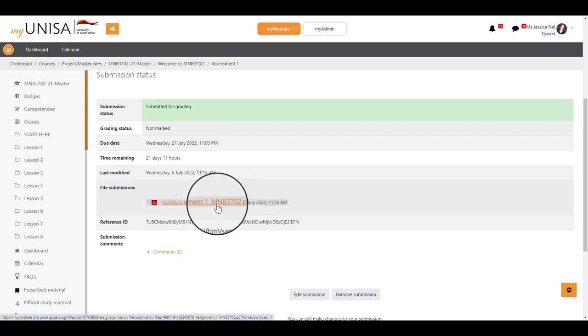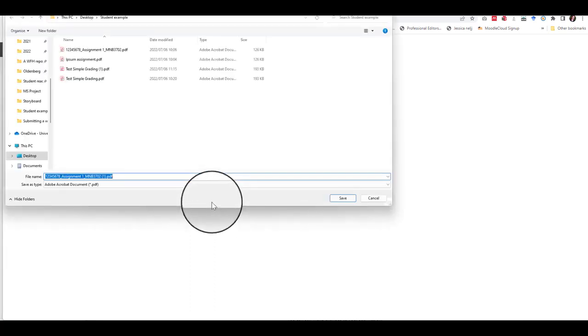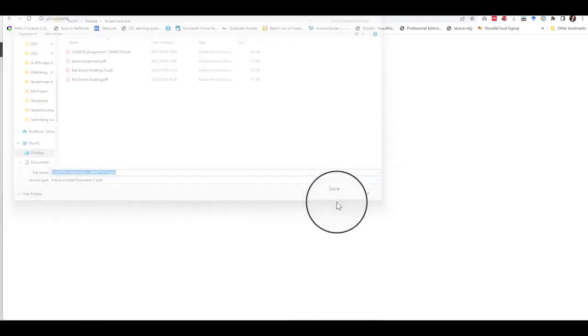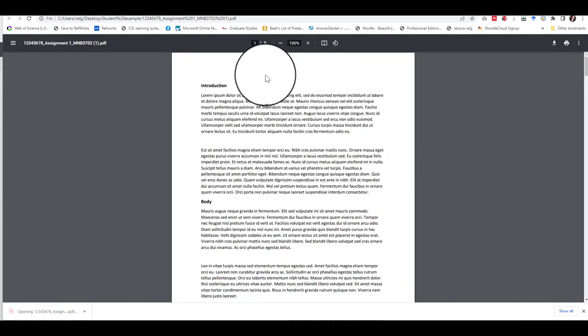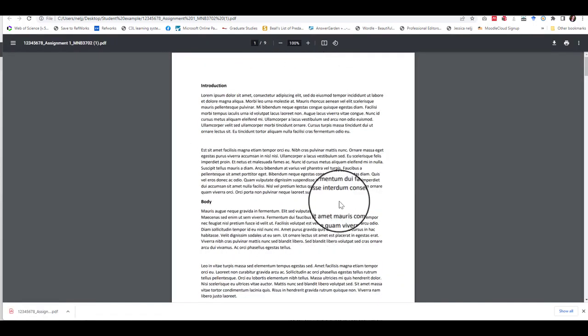Remember to always check that you did indeed upload the correct assignment by downloading it and opening it. We now have the correct assignment.